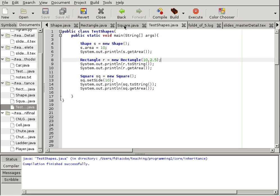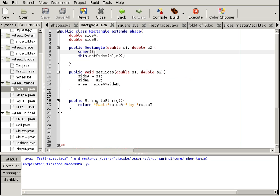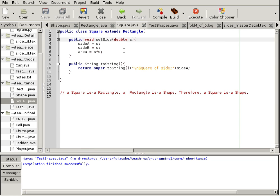When square is being called here, it has the default constructor. So, it's going to try to call rectangle's default constructor, but that doesn't exist. A rectangle here does not have a default constructor anymore. It just has a double constructor. So, we would have to come and fix square as well.